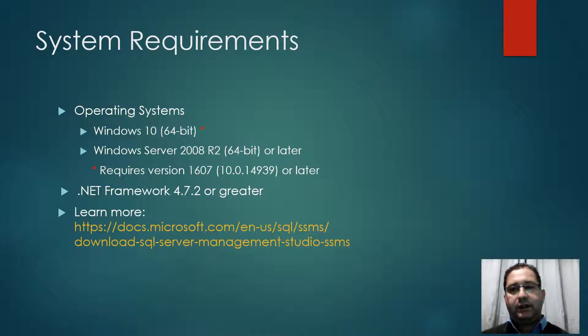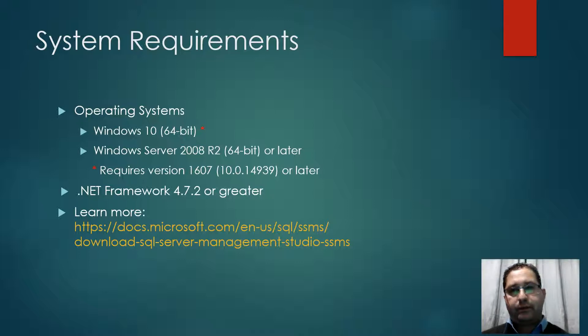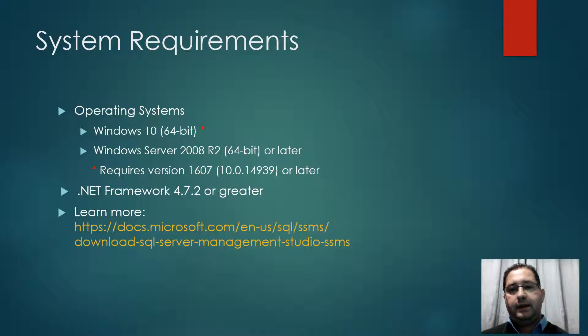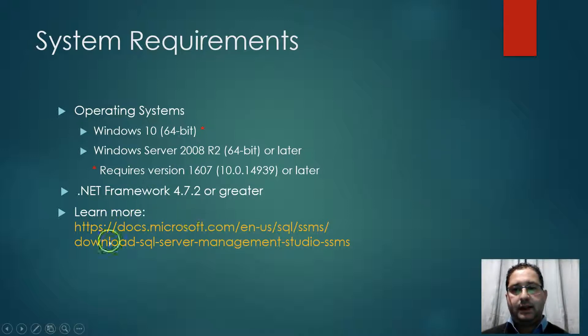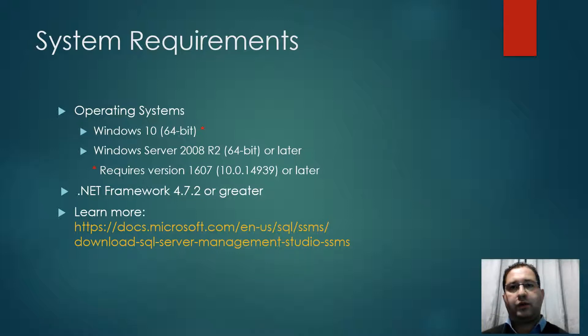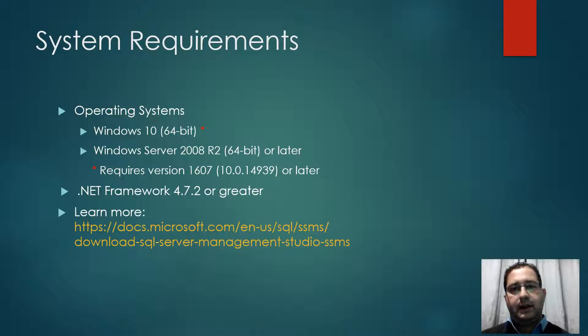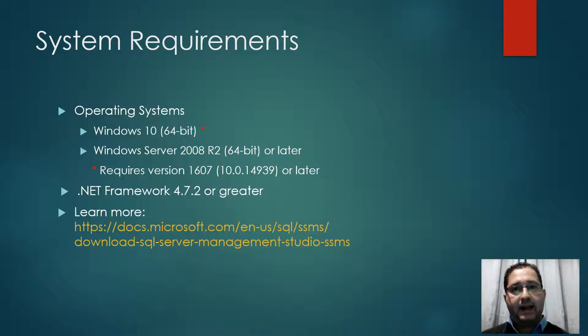Moreover, it requires .NET Framework 4.7.2 or greater. And you can check this link in order to see the most updated system requirements for SSMS, as well as check other useful information for this excellent tool.